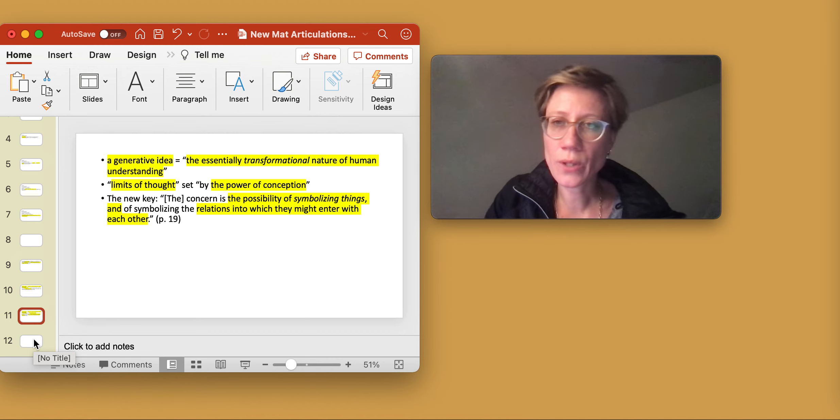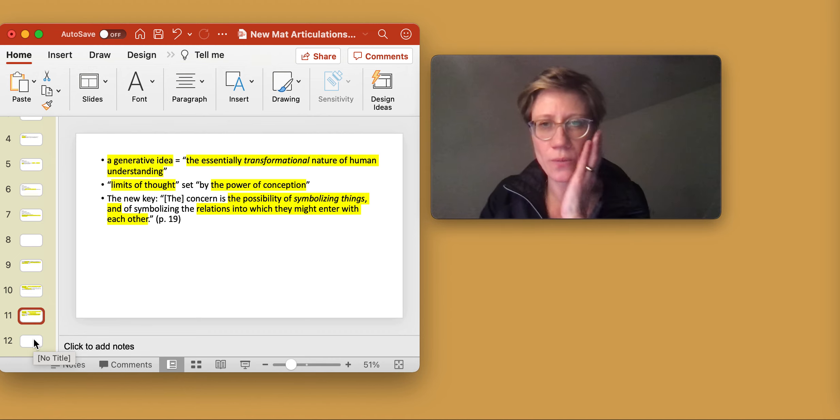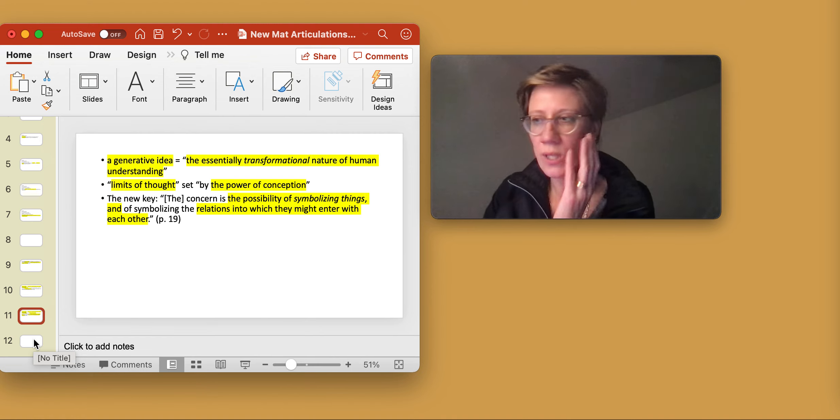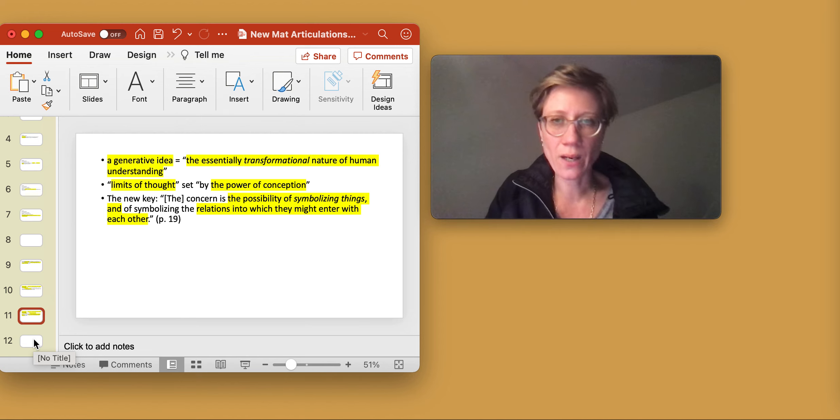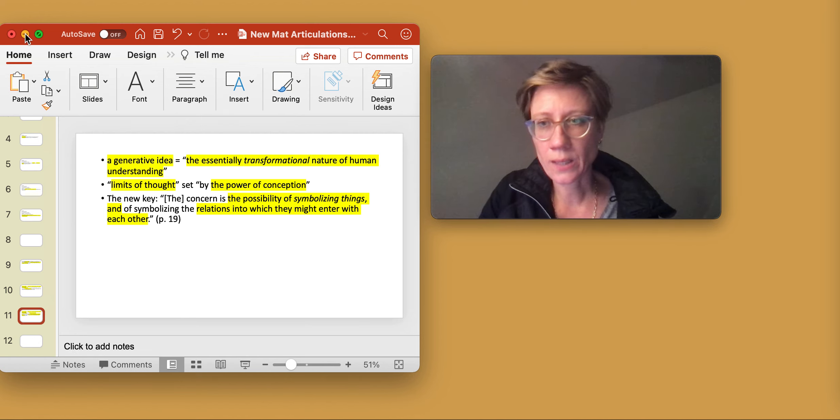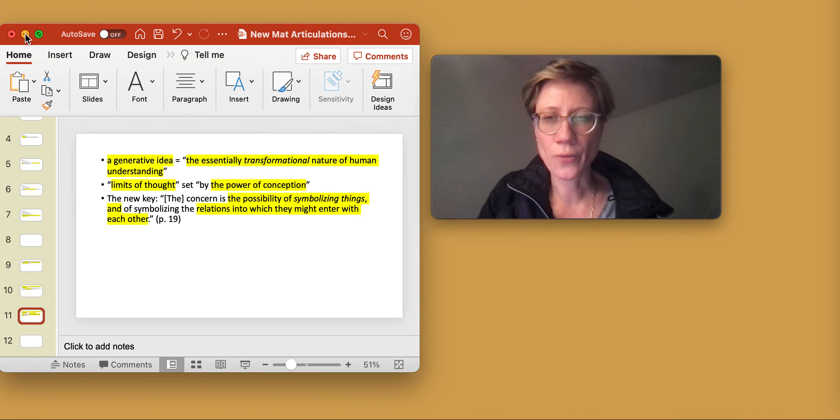In order to end this short reflection on Philosophy in a New Key, I would like to bring one of the other cards that I found in the card index system to the fore.